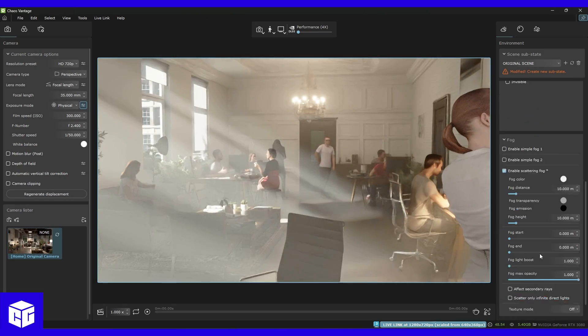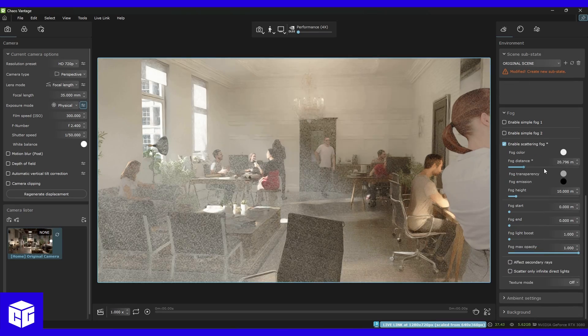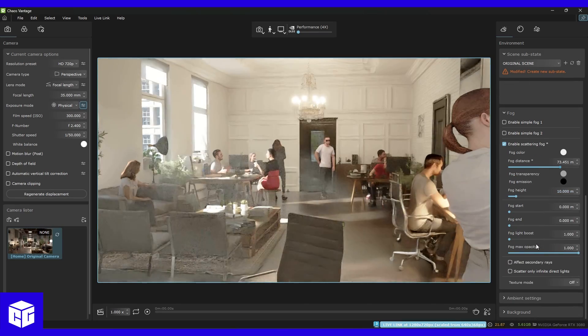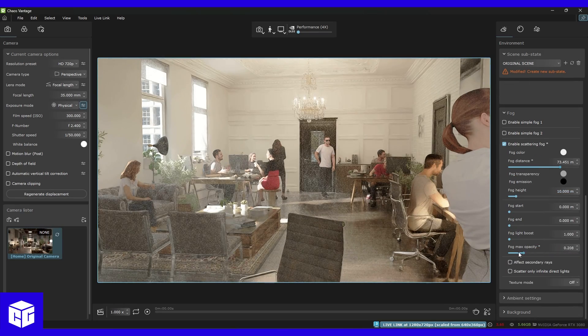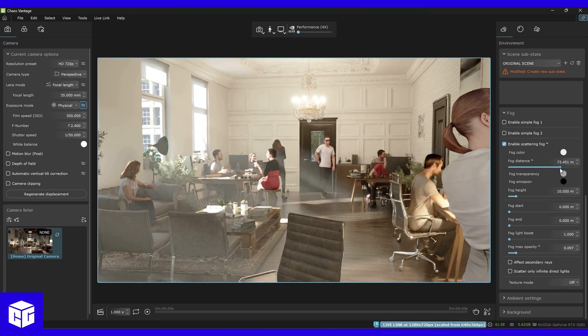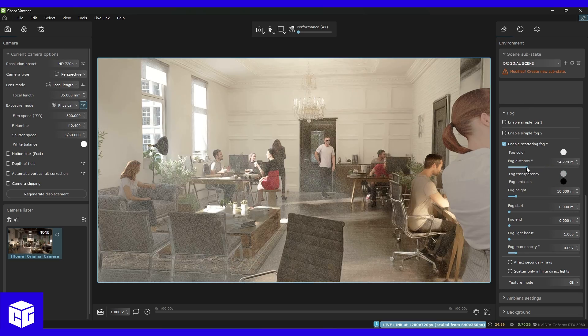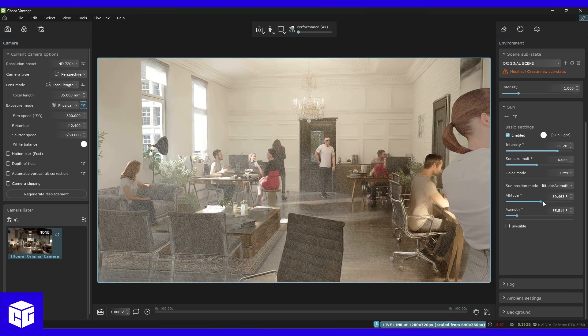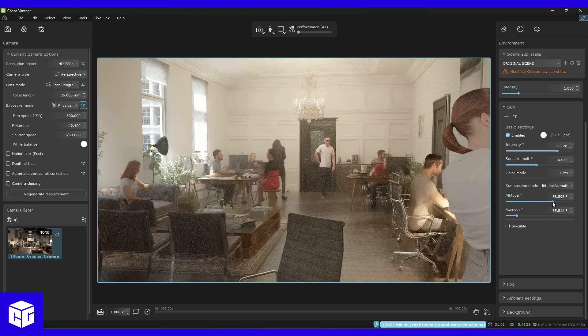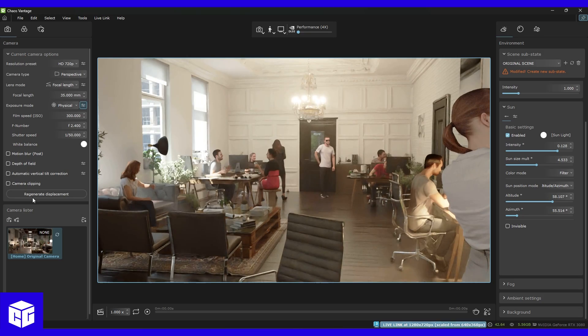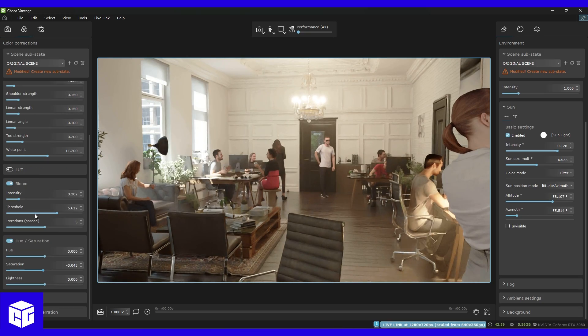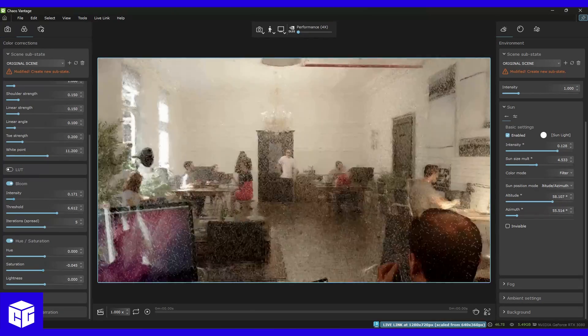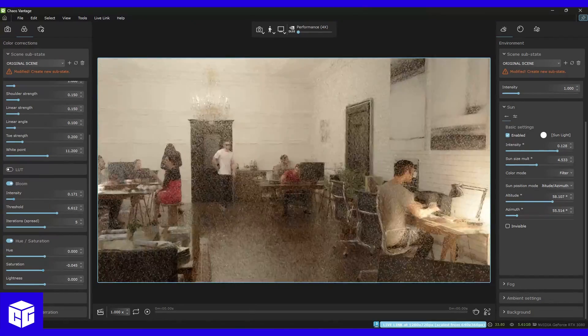Vantage is compatible with most V-Ray features I regularly use, including displacement. That means there's little to no disruption in my workflow when I decide to use it as a complement to V-Ray, which has been increasingly more common.